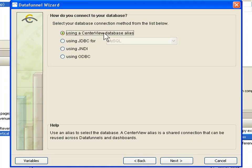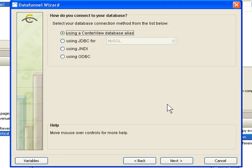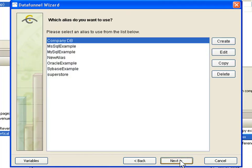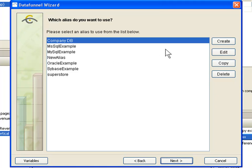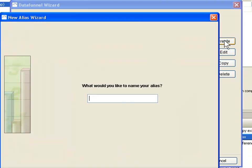We recommend instead that you set up a database alias. A database alias gives you the ability to go in and set your connection information to your database one time and then use that over and over again. So I am going to click next, and it is going to ask me which alias I want to use. Now I could use one that I have already set up, but I will show you an example of creating a new one.